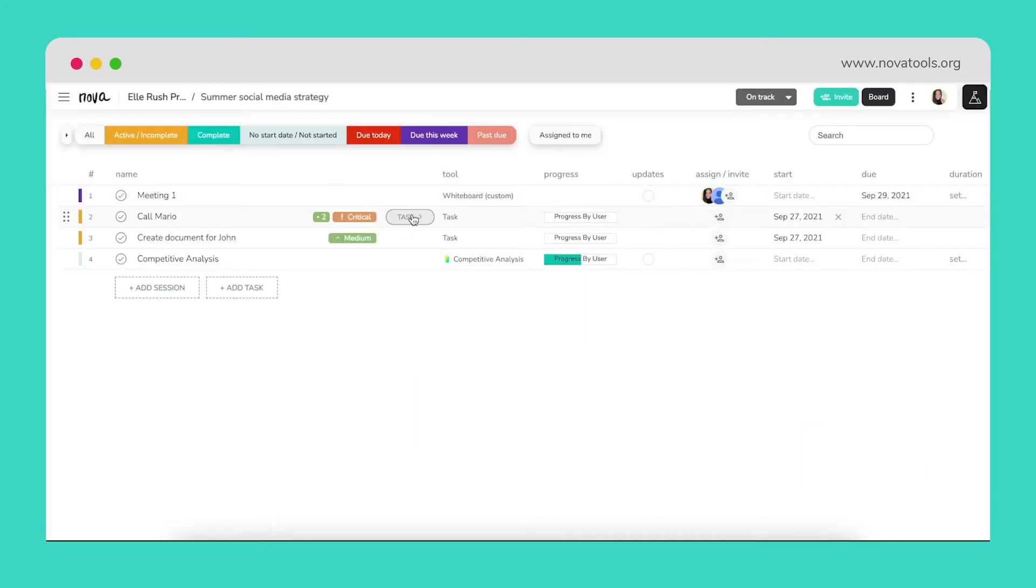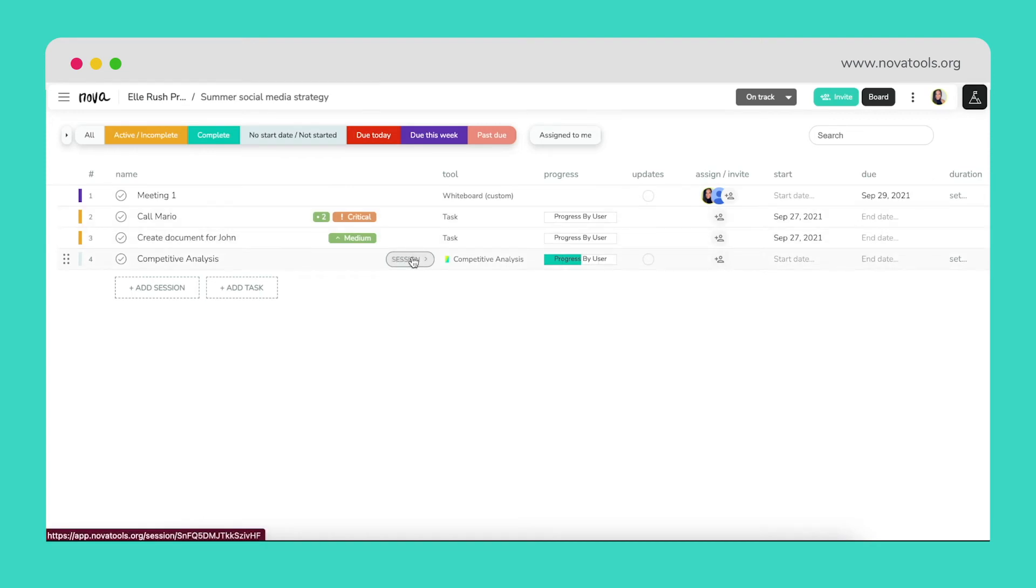So, in under five minutes, we've scheduled a meeting, assigned tasks to key team members, and created a competitor analysis session that will start the process of developing a summer social strategy.